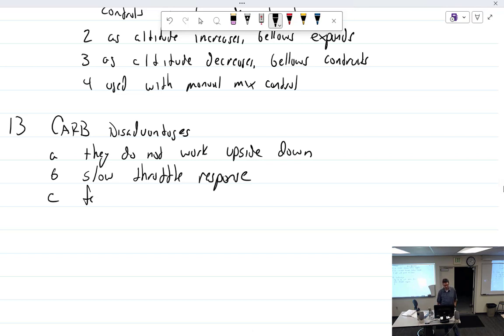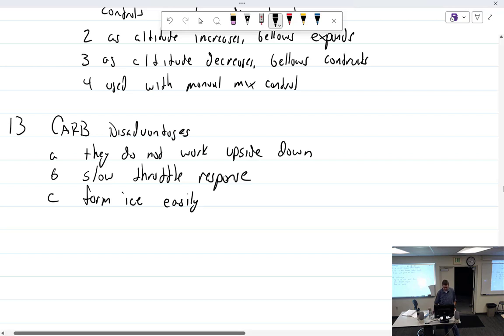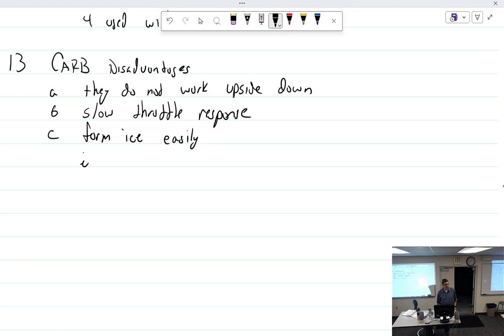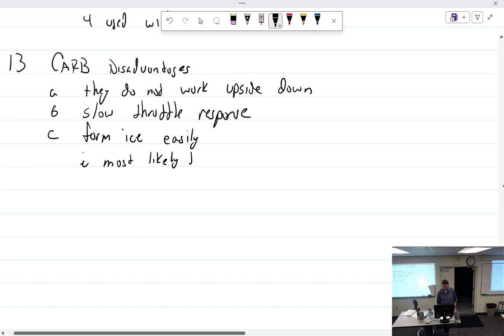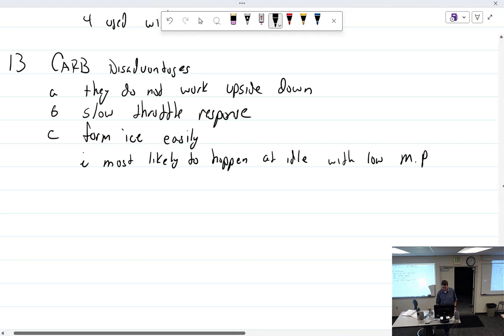They form ice. Form ice. I have the word easily here. I don't know about that. I haven't had ice problems, but some people do. I think it's just mostly because of where I live. They form ice easily as compared to other. Ice is most likely to happen when? At idle, with low manifold pressures. Higher pressure would make it harder for ice to form.